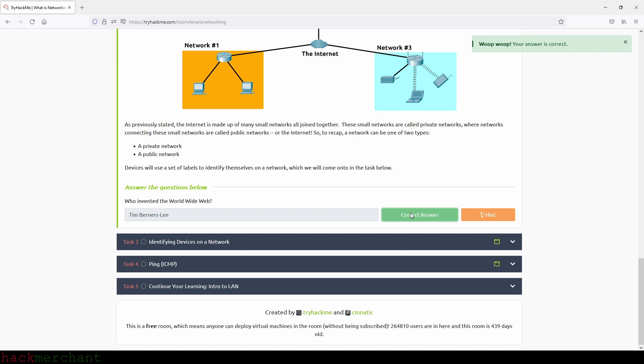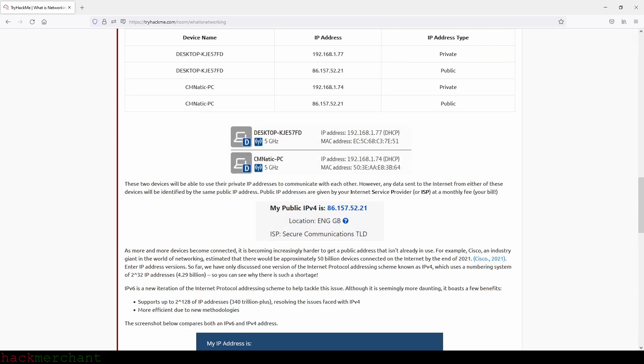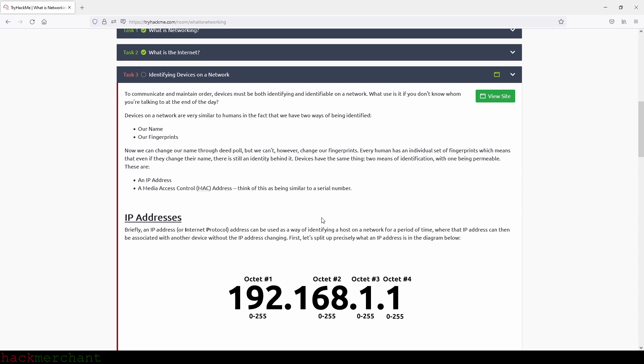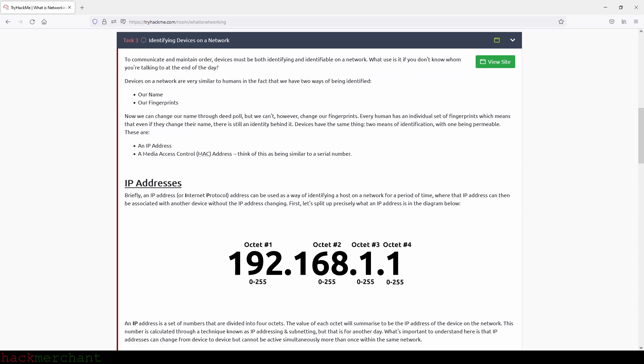Which is Identifying Devices on a Network. To communicate and maintain order, devices must be both identifying and identifiable on a network. What use is it if you don't know whom you're talking to at the end of the day? Devices on a network are very similar to humans in the fact that we have two ways of being identified: our name and our fingerprints. Now we can change our name through the poll, but we can't however change our fingerprints. Every human has an individual set of fingerprints, which means that even if they change their name, there is still an identity behind it. Devices have the same thing - two means of identification, with one being permeable.